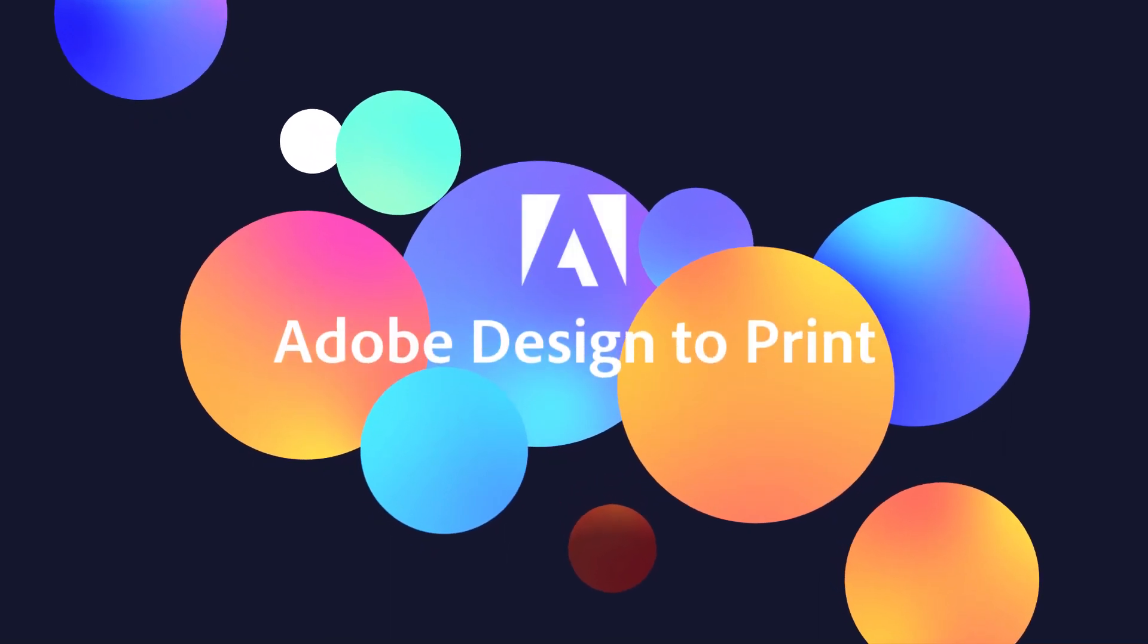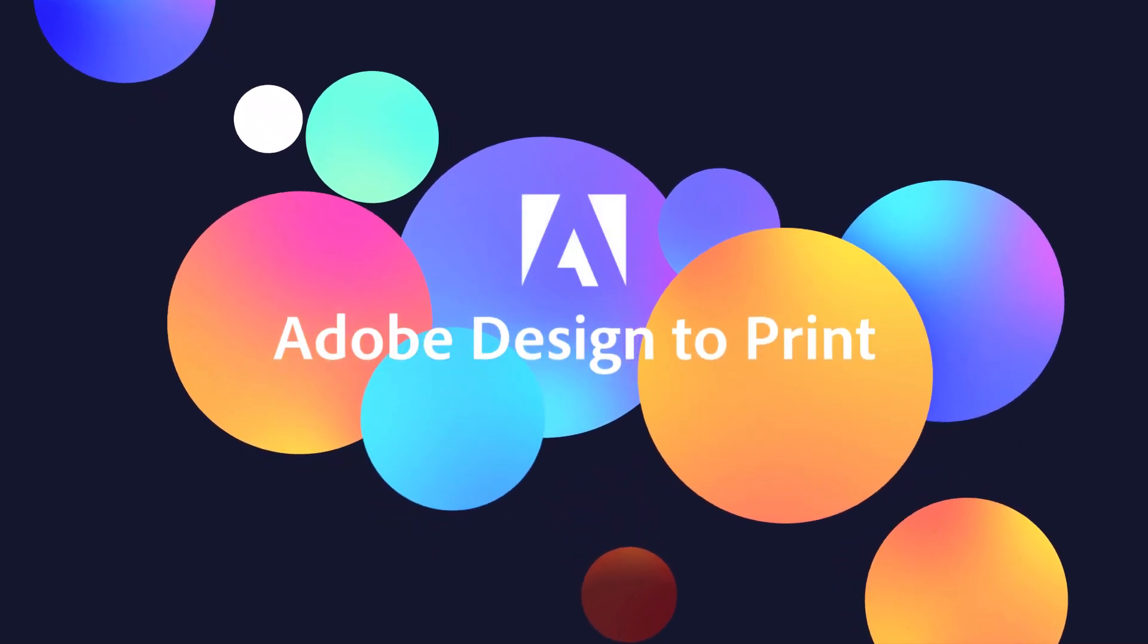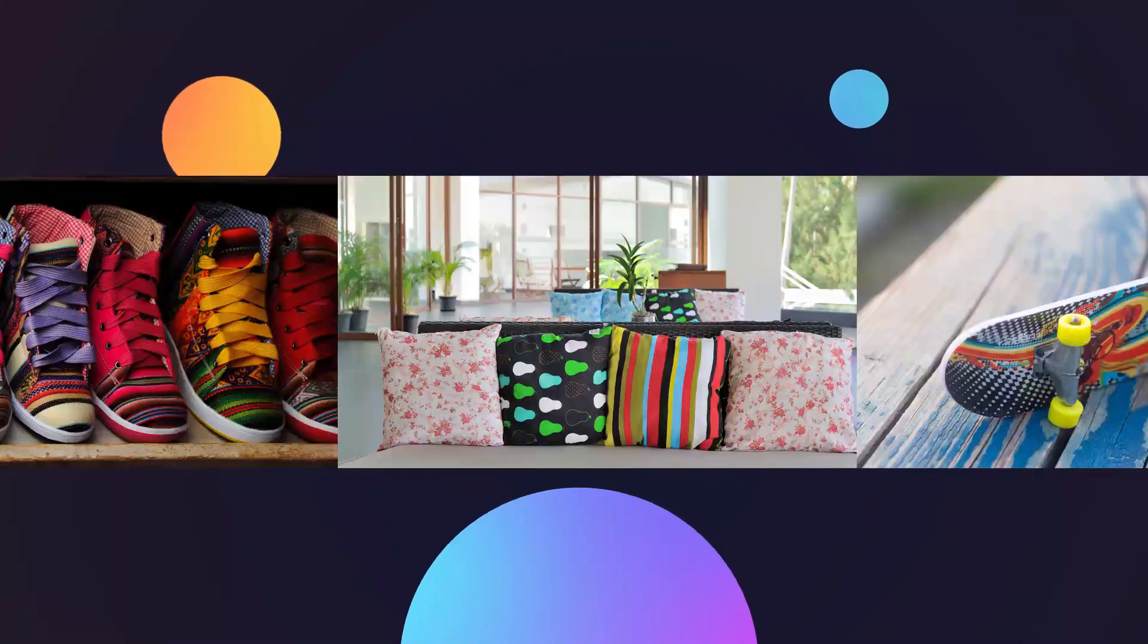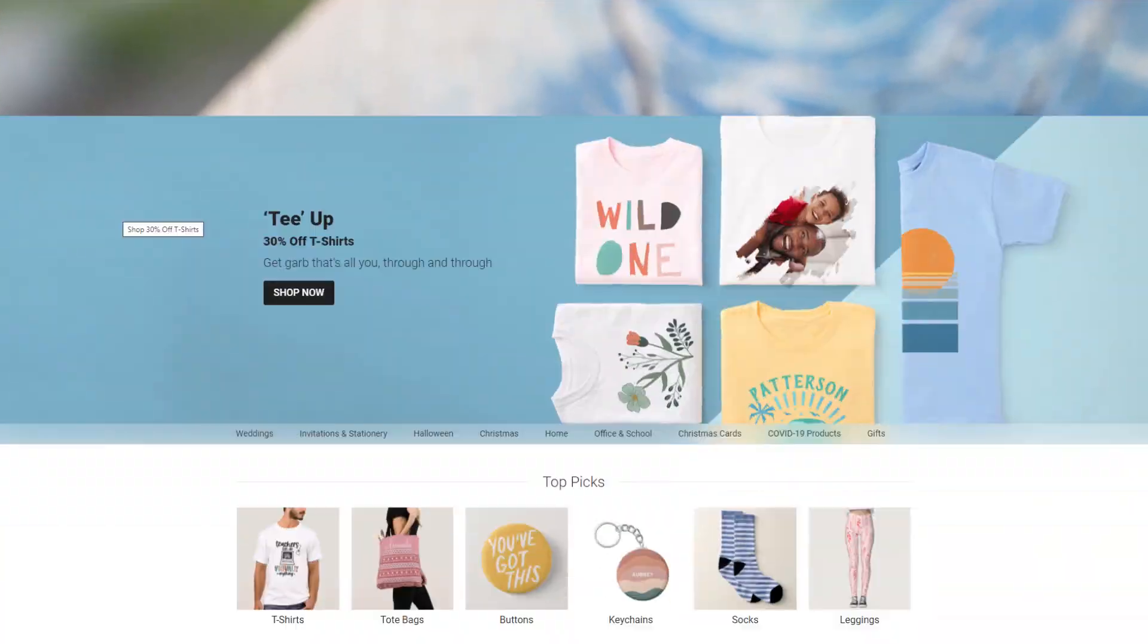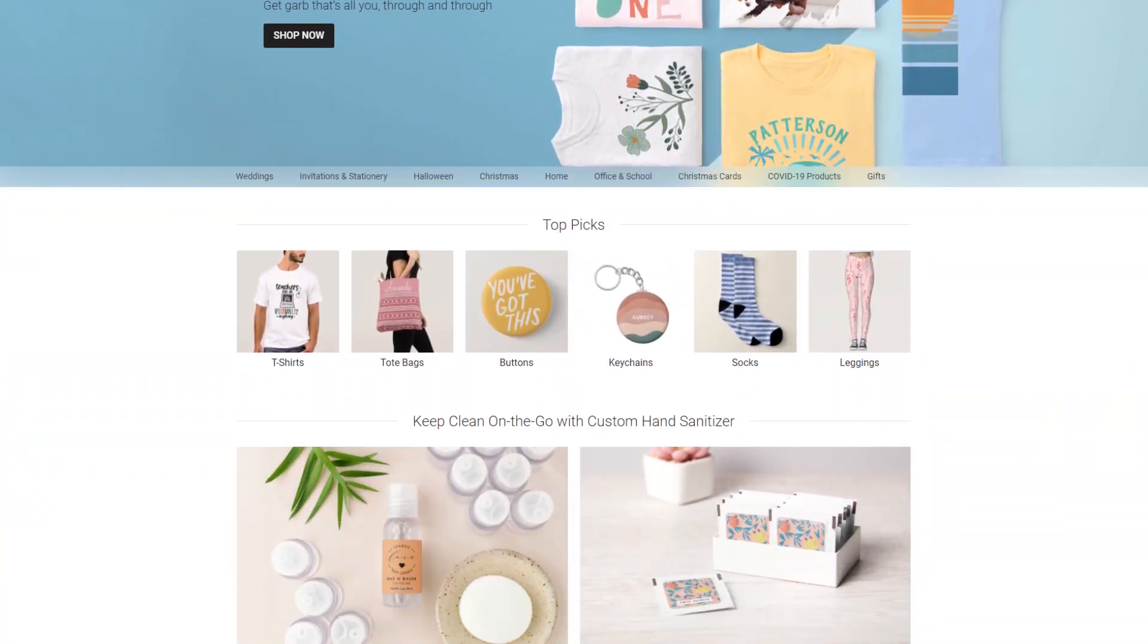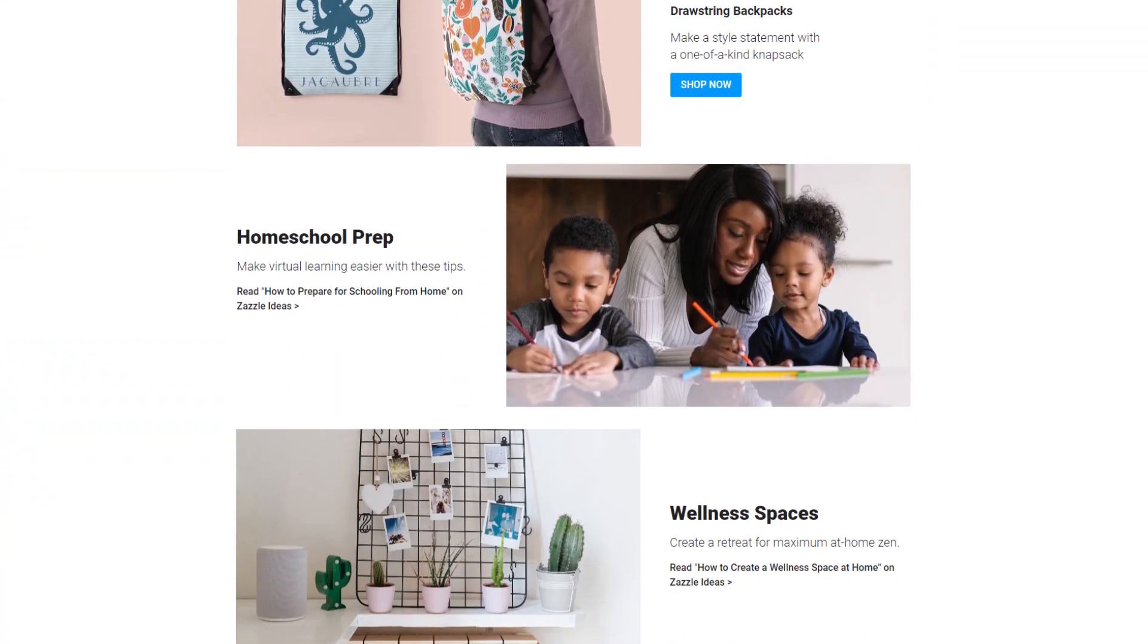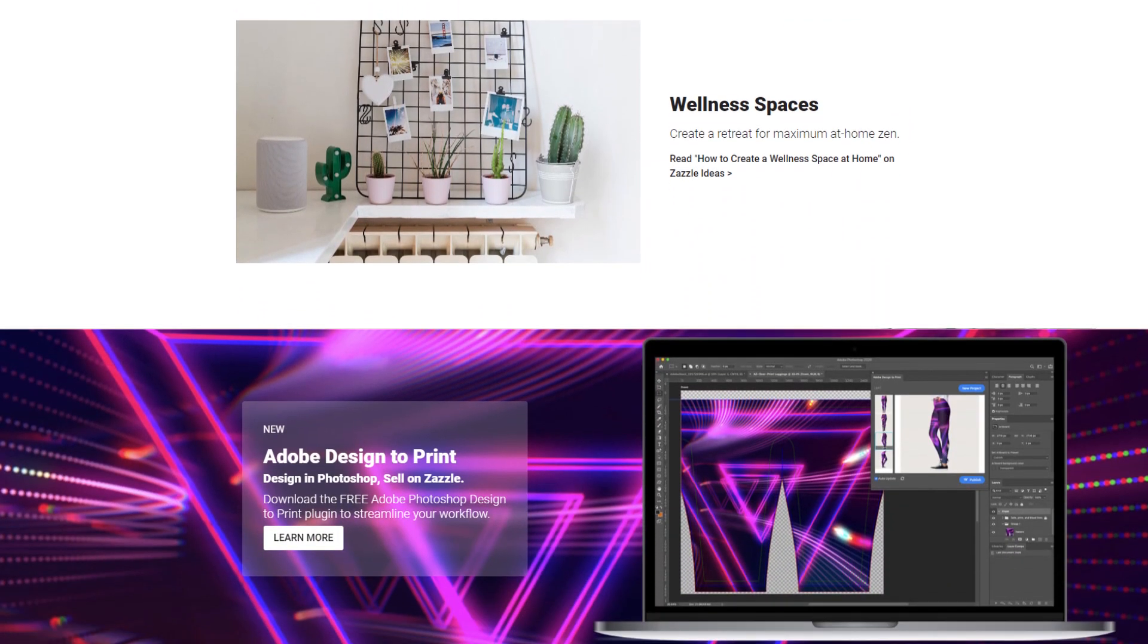Adobe Design to Print is a free plugin for Adobe Photoshop that makes it easy for you to take your artwork and create products for sale on Zazzle.com, where you can earn royalties for your creations, helping you turn your passion into a paycheck.